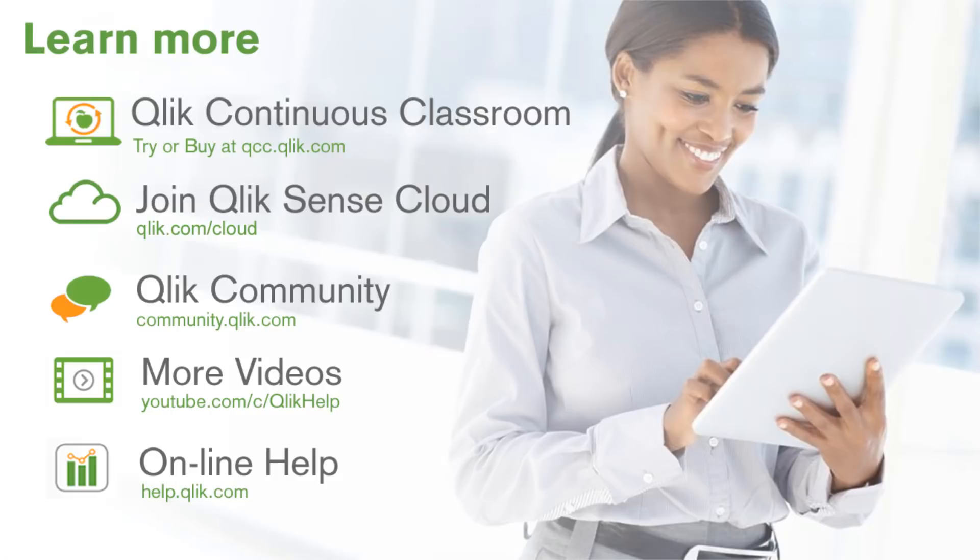I hope you enjoyed learning about these new features. Please be sure to check out these other great resources to learn more about Qlik and Qlik Sense. And please engage with us by asking questions and leaving comments where this video is posted. We value your opinion, and we want to hear from you. Thanks for watching, and I'll see you on the next video.